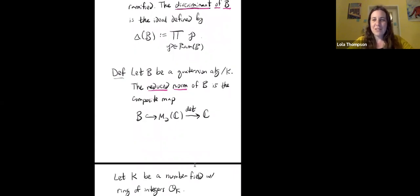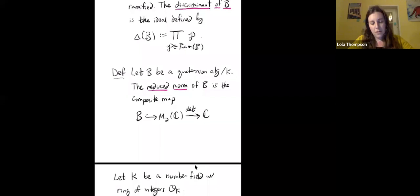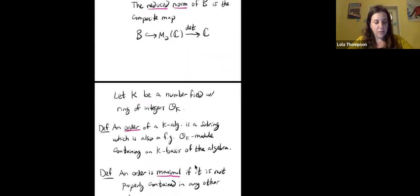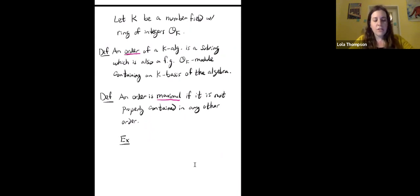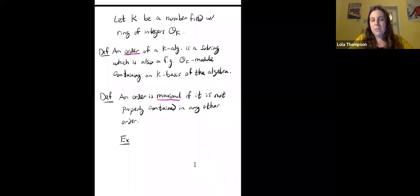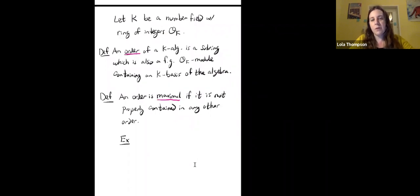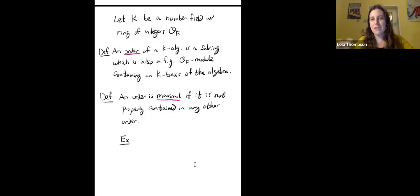Almost finished with terminology. We need to know what a reduced norm is — it's what you get by composing the inclusion of B into the two-by-two matrices over C with the determinant map, giving you a number. Finally, if K is a number field and O_K is its ring of integers, an order of a K-algebra is a subring that is also a finitely generated O_K-module containing a K-basis of the algebra. We care particularly about maximal orders — an order is maximal if it's not properly contained in any other order. For example, the two-by-two matrices over Z is a maximal order of M₂(Q).